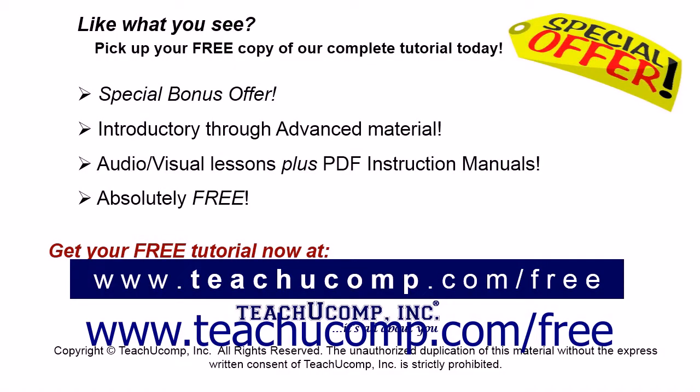Like what you see? Pick up your free copy of the complete tutorial at www.teachyoucomp.com forward slash free.